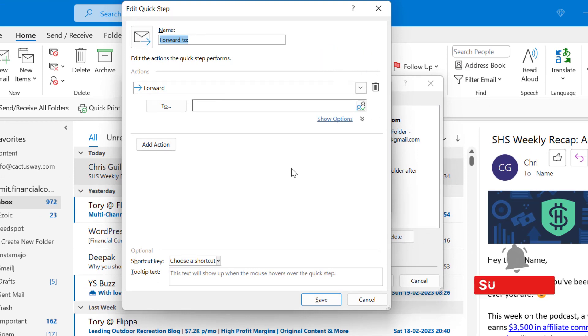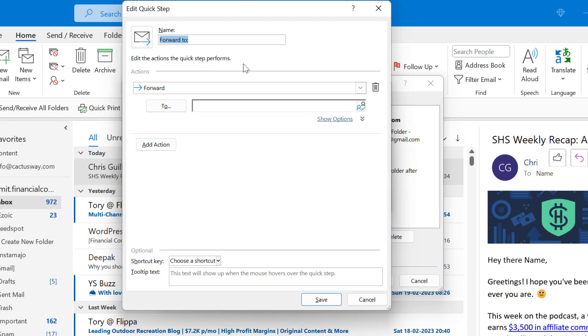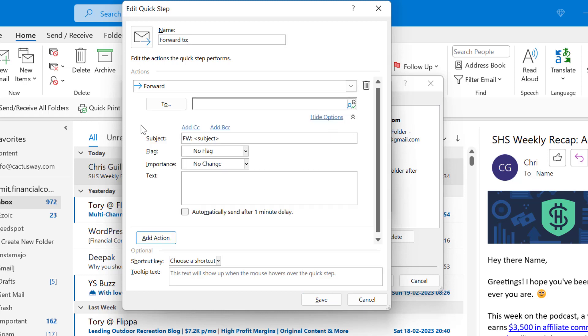Now here what you have to do is add the action the Quick Step performs. In the To section you have to keep it blank because you cannot enter the email address in Quick Steps since the person you are sending the email may be a different person. Simply hit on Show Options and here you will see the subject FW colon and the subject is already given here. Now you have to simply remove this FW colon and delete it.